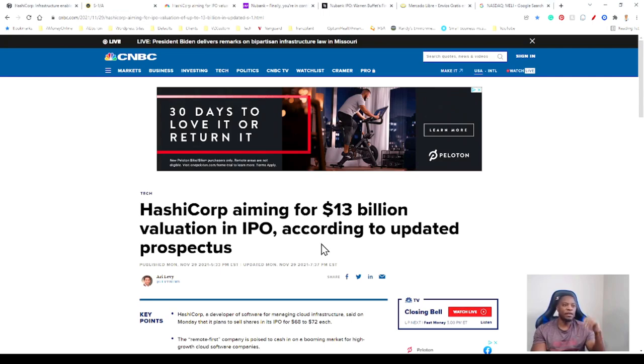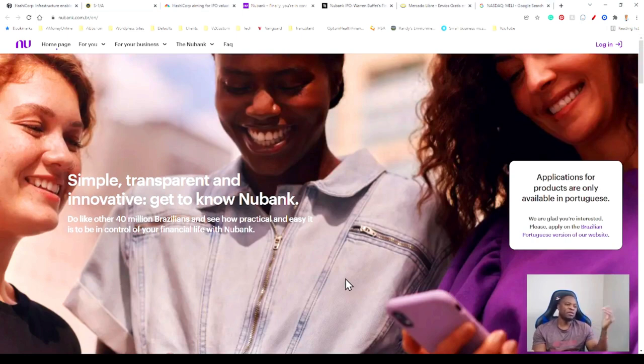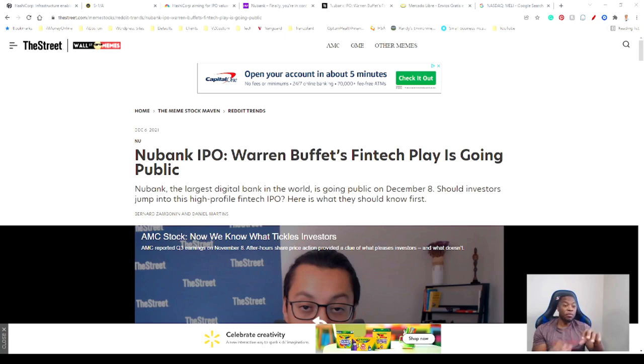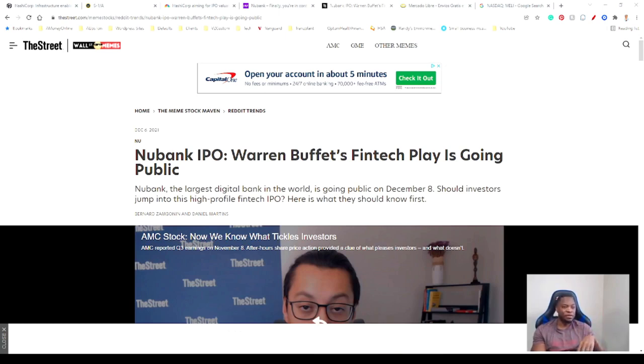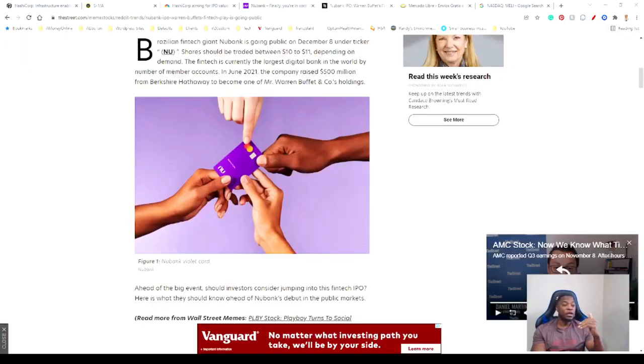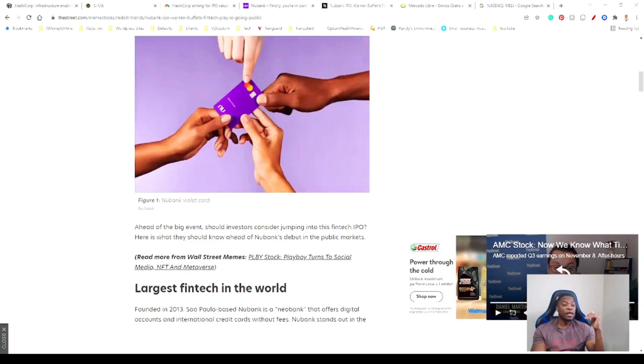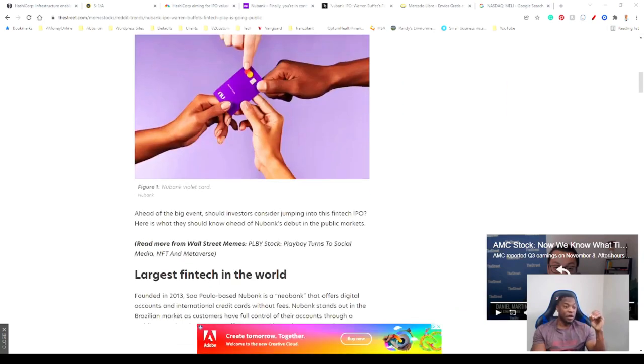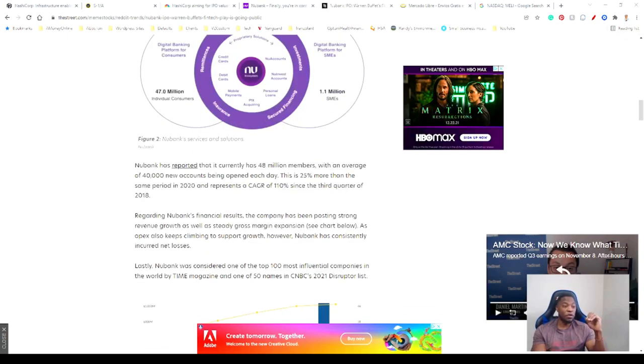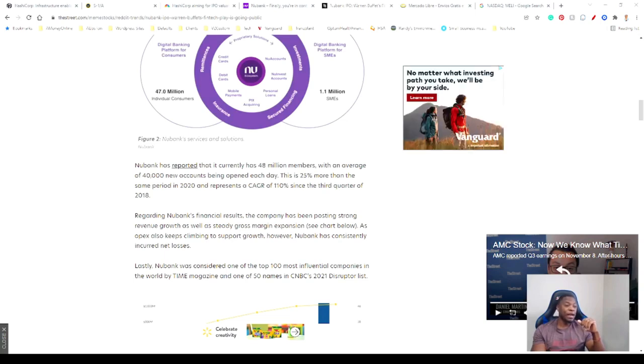Number two on my list is Nubank. The Street describes this as Warren Buffett's fintech play going public. This is one of the biggest banks in the world. They operate in South America, based out of Brazil. They bring in about 40,000 new users per day. That's insane. With an average of 40,000 new accounts being opened each day, this is crazy. I think this is one that's going to go places.